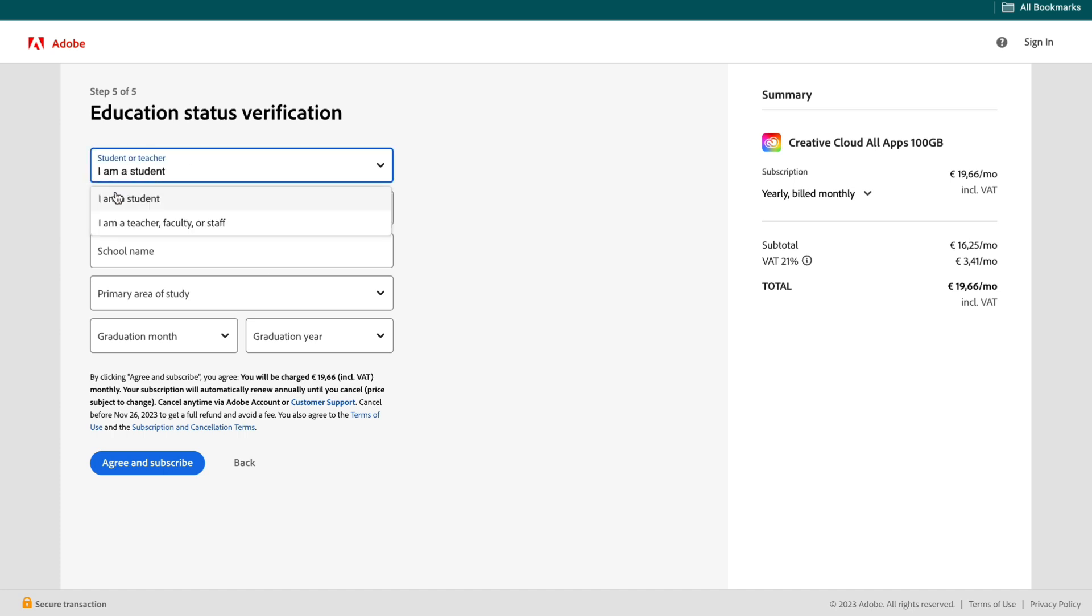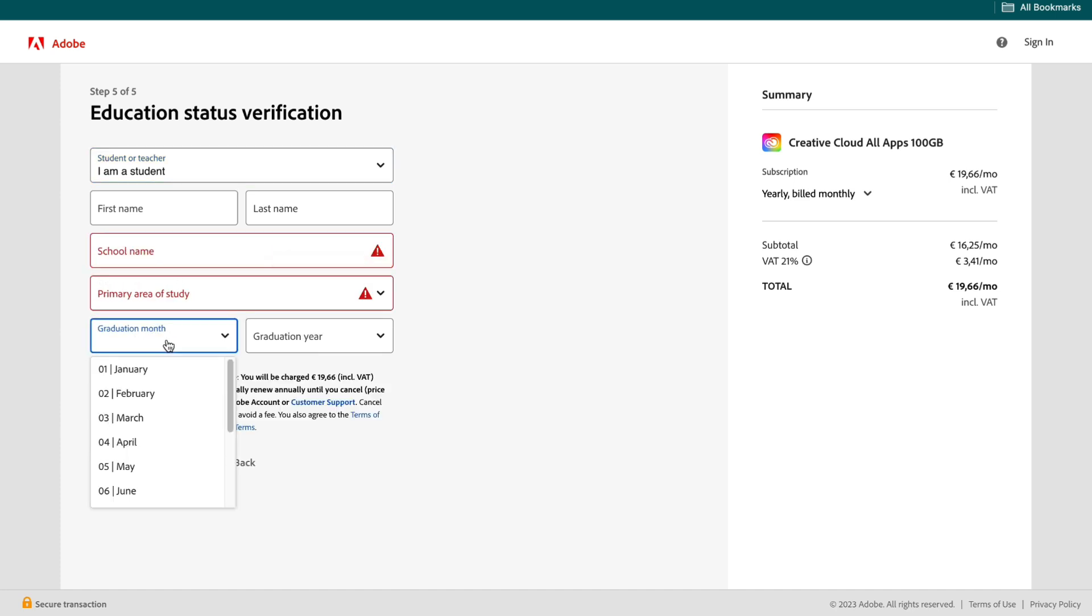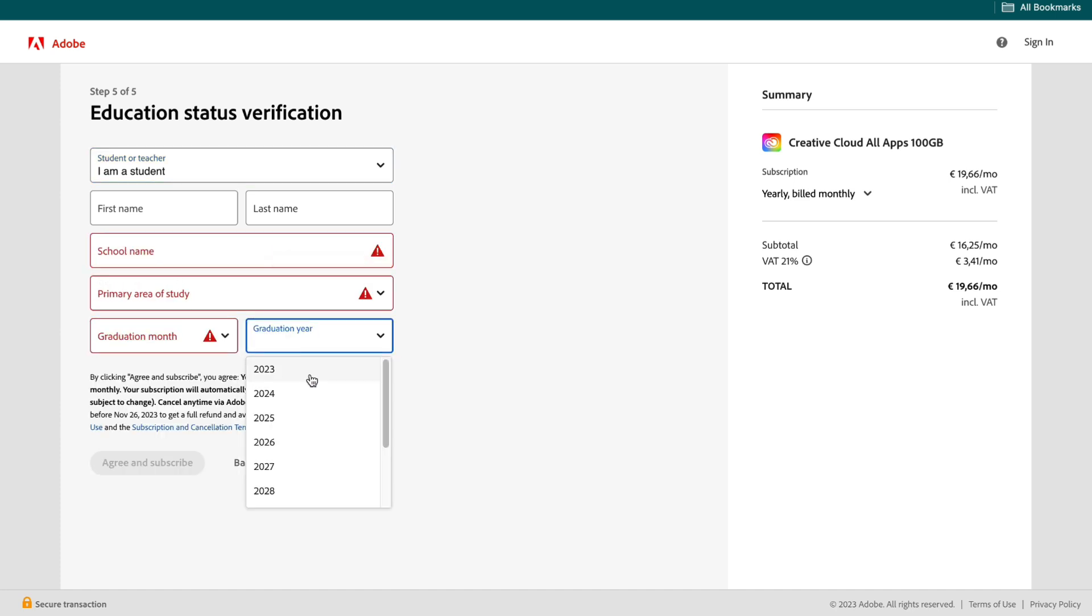Either say I am a student or a teacher. Then enter your first name, your last name, your school name, your primary area of study, your graduation month and your graduation year. And then click on agree and subscribe.